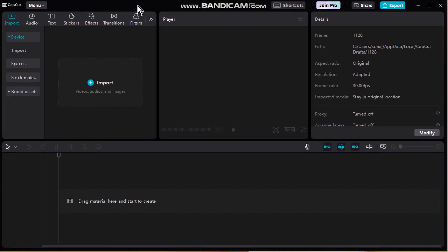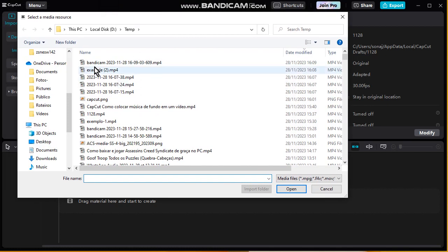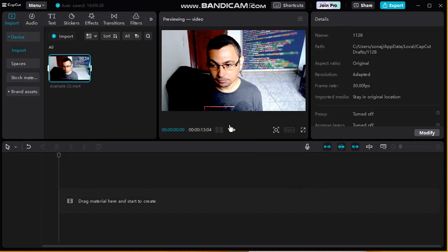Now let's import a video. Click on Import, okay, import again. I will import this video example too.